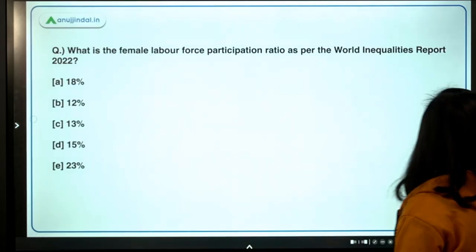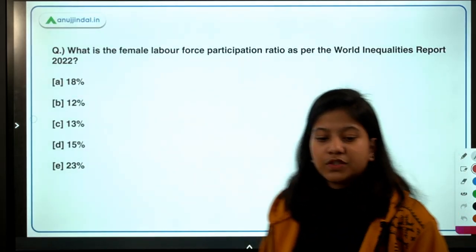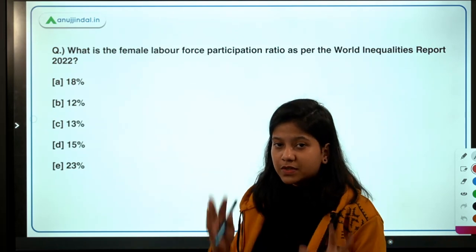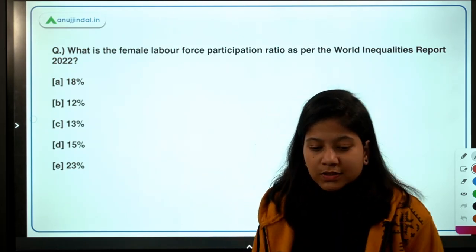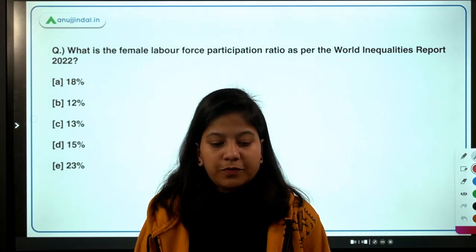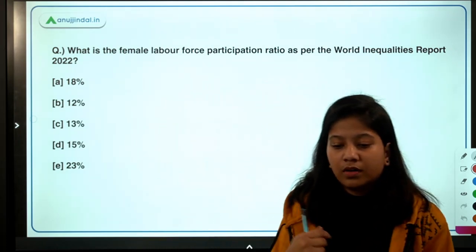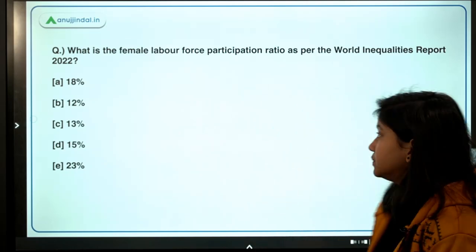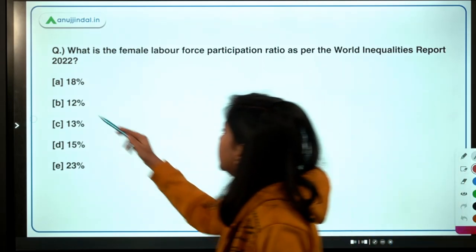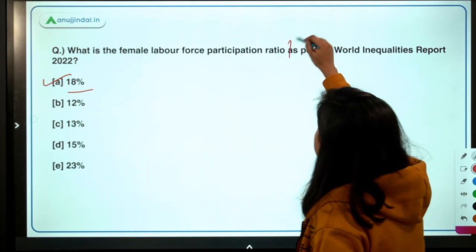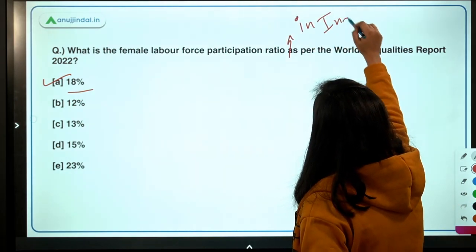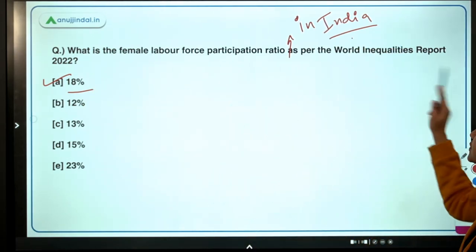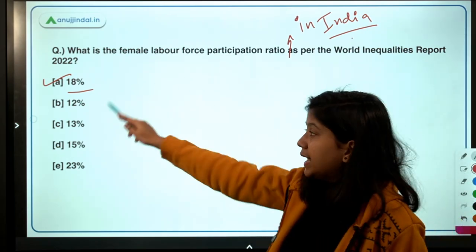Now let's begin with the first question, which is about the World Inequality Report. We have many interesting facts coming out of this report. The question is: what is the female labor force participation rate in India as per the World Inequality Report 2022? The right answer is 18 percent.